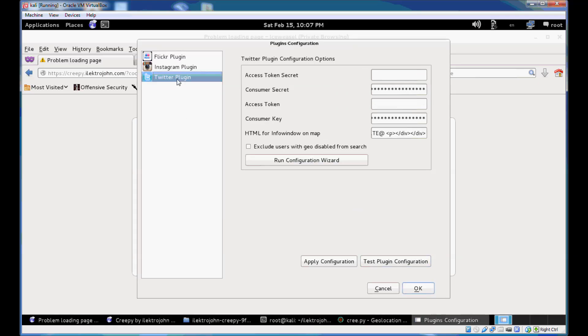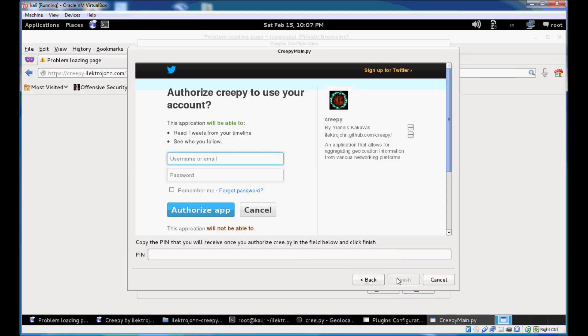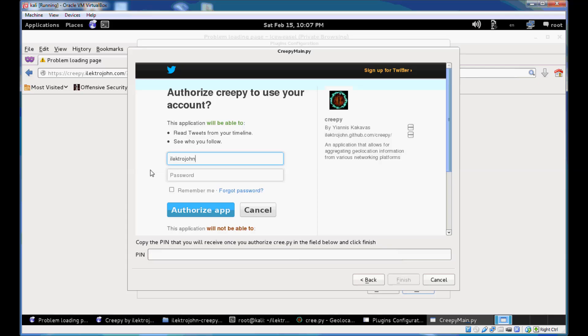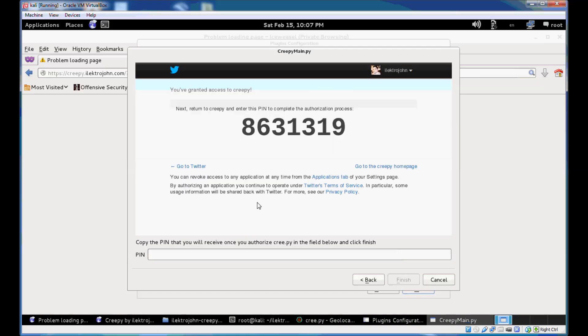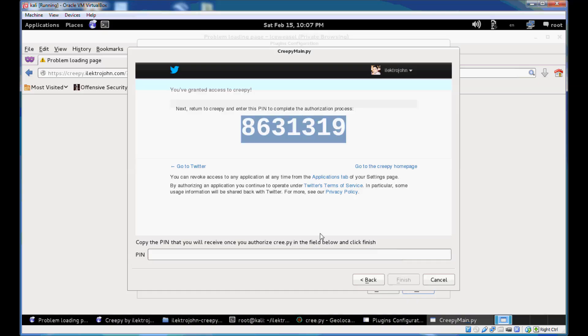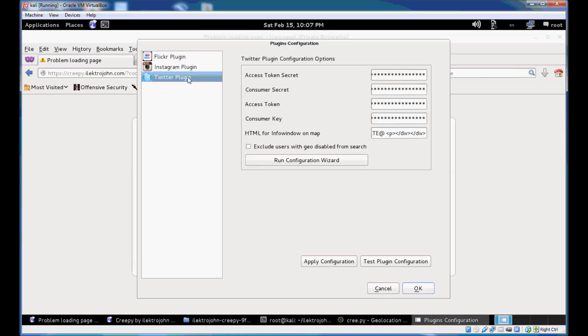Next, we're going to configure Twitter plugin. It has a bit more streamlined configuration wizard. No manual copy pasting needed whatsoever. So just hit next on the first page and then you would have to authorize Creepy to use your Twitter account so it can read to it from your timeline and see who you follow. So just go ahead and enter your credentials. Click on authorize app. You will be provided with a PIN from Twitter. Just copy paste that to the field below. Click on Finish. And now you can see that the Twitter plugin is configured.